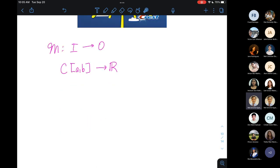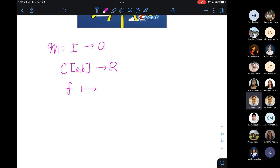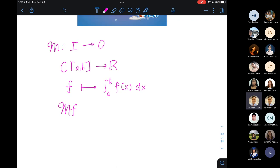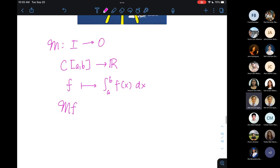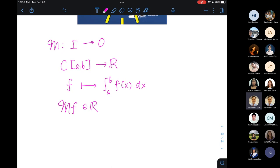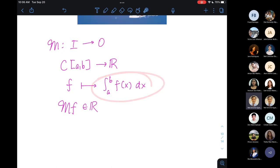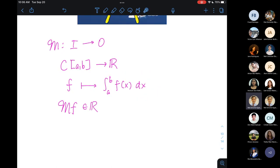For instance, the definite integral operator: given a continuous function F, we map it to the real number defined by the definite integral of F(x)dx over the interval [A,B]. So the image of F under curly M is simply a real number equal to that definite integral, provided F is continuous so the integral is well-defined.